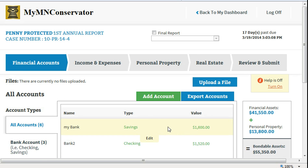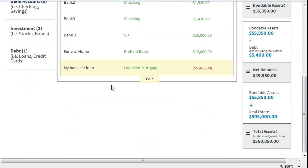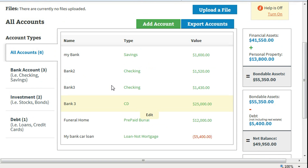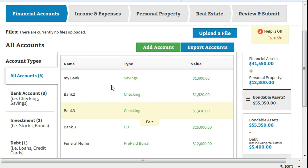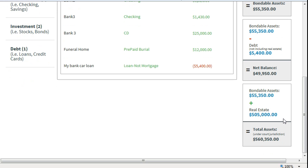An overview of the totals will appear on the right hand side. This information changes as new assets are added to your inventory of accounts. Bondable assets equal all financial assets and personal property. The net balance reflects bondable assets minus debt. Total assets equals bondable assets plus real estate. Debt is not included.